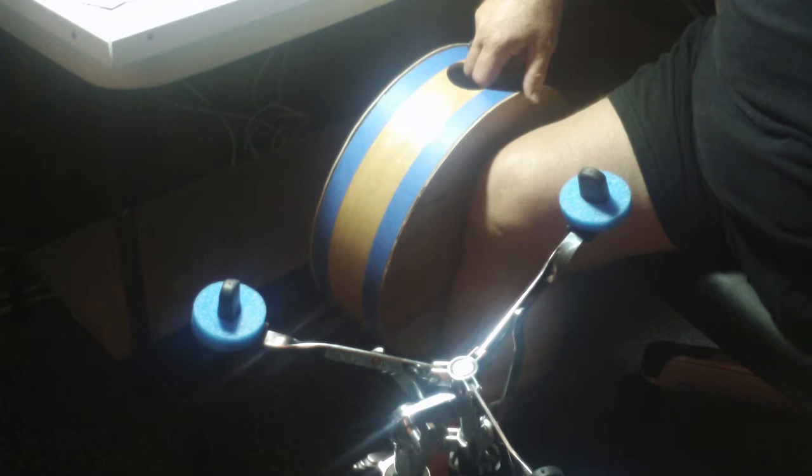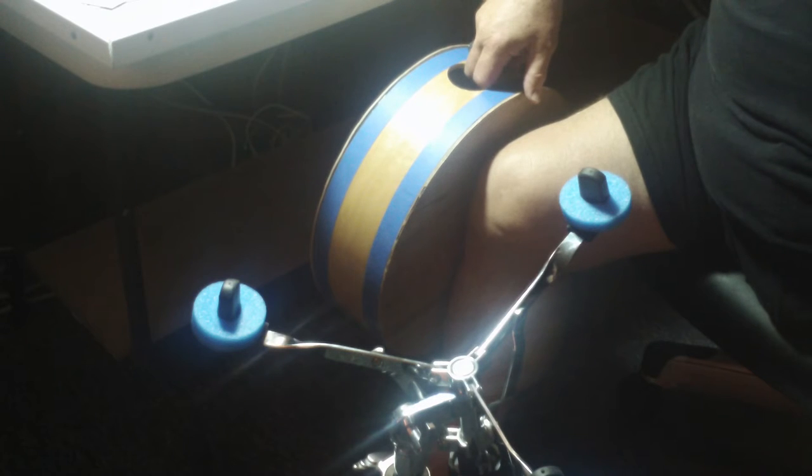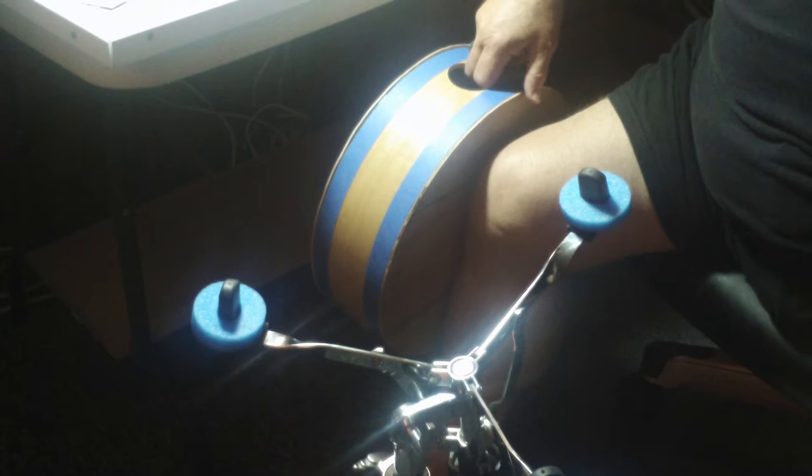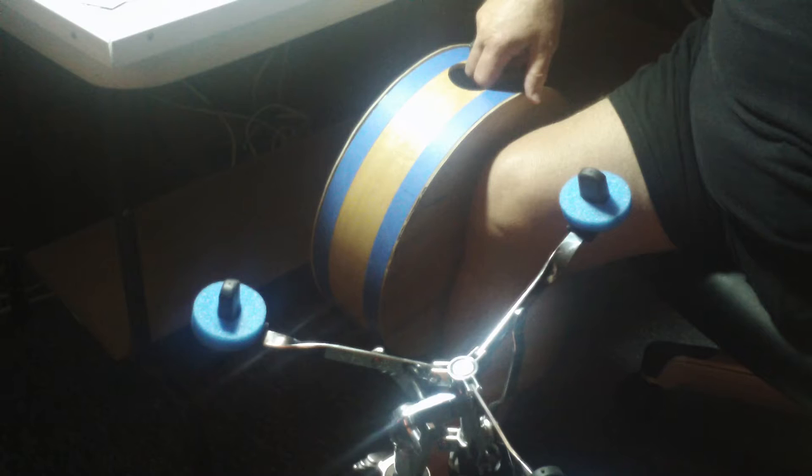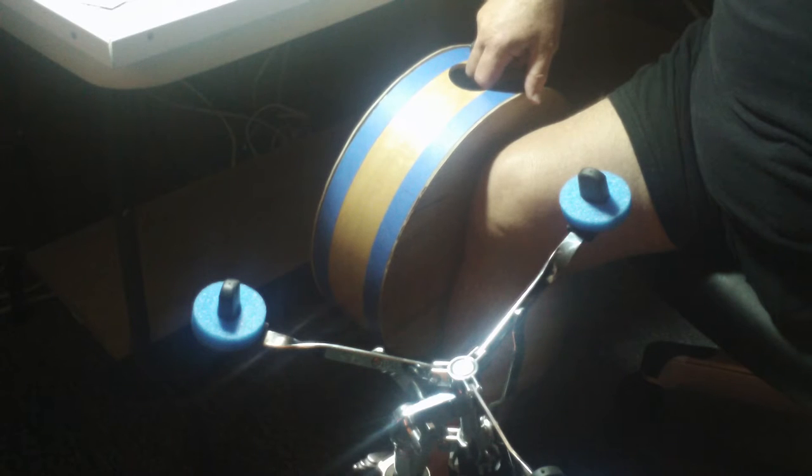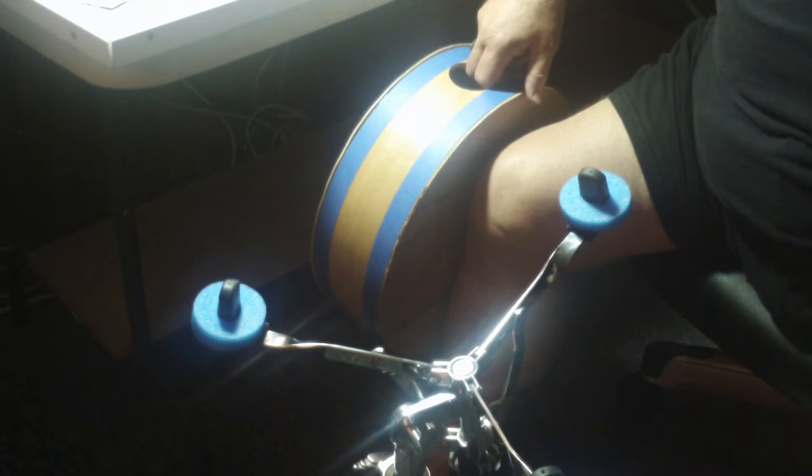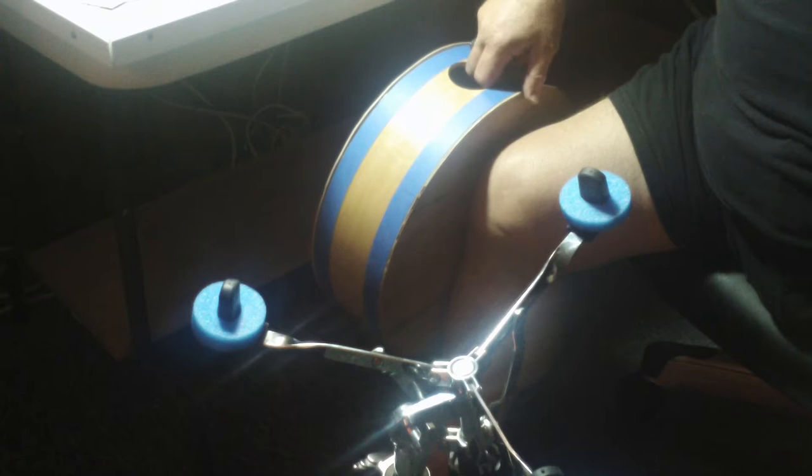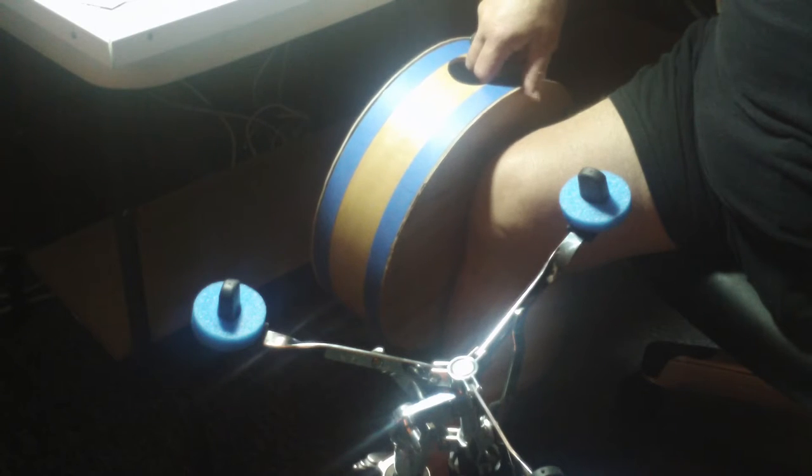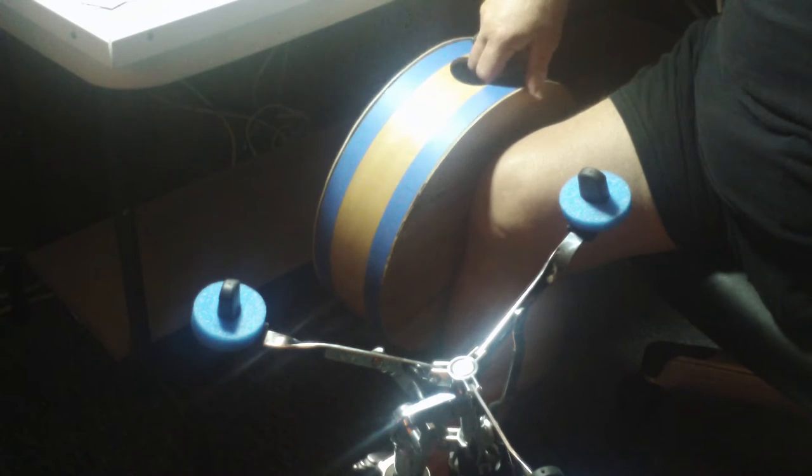First thing you'll notice are my blue homemade booty shakers. This allows me to lay the cajon right on the snare stand without having to put any clamping on it like so.